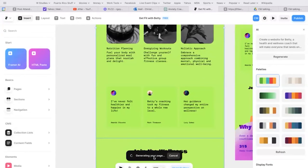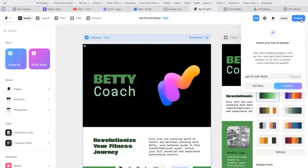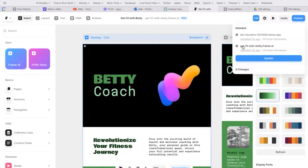Generating your page. So if we like this, boom, we could publish it right now and it's published. It's online right now. It actually even created a good URL for it. Get fit with Betty. So that's interesting.